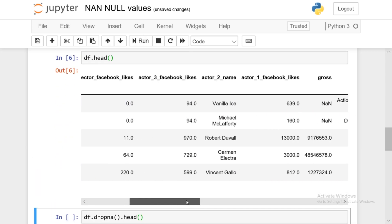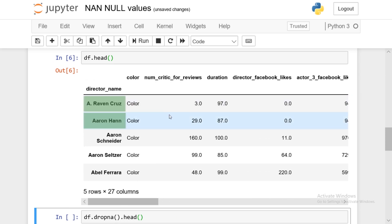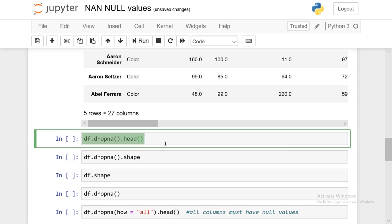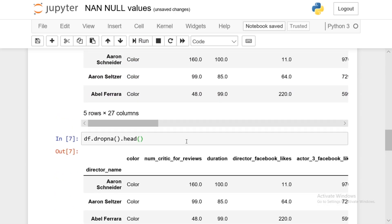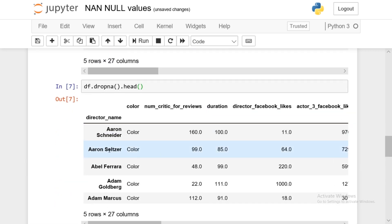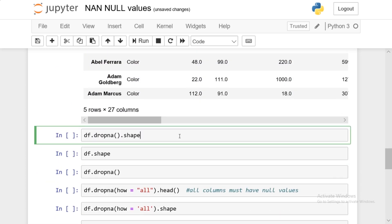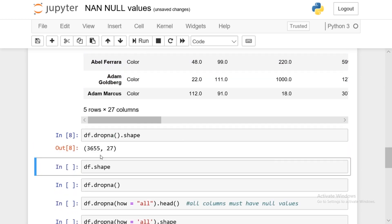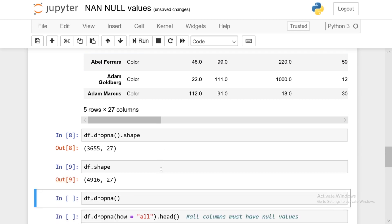We can also look at the head after dropping NaNs. A few seconds ago we saw that the first two rows — aRavenCruz and AaronHan — had NaN values. If we do df.dropna.head, those rows are gone and we start with Aaron Snyder and Aaron Seltzer. To see how many rows were dropped, we can chain df.dropna with the shape attribute. The original data frame has 4,916 rows, so there's a substantial difference — over 1,300 rows containing NaN values.